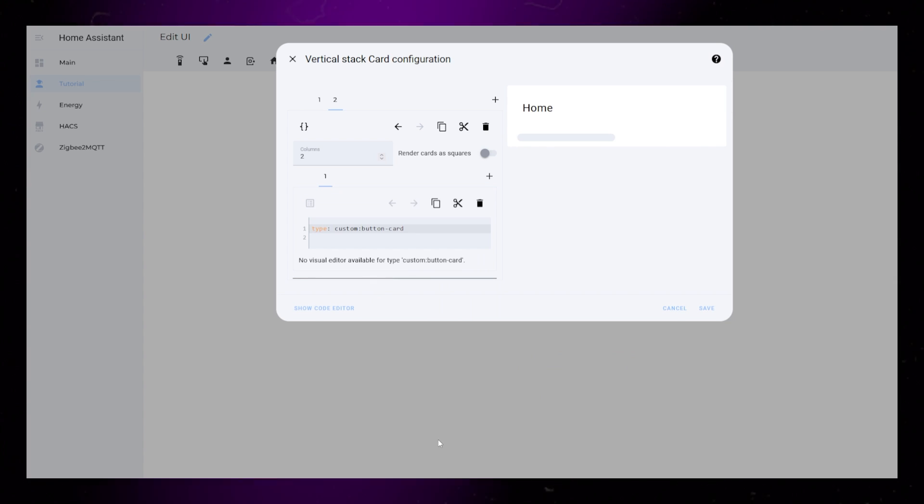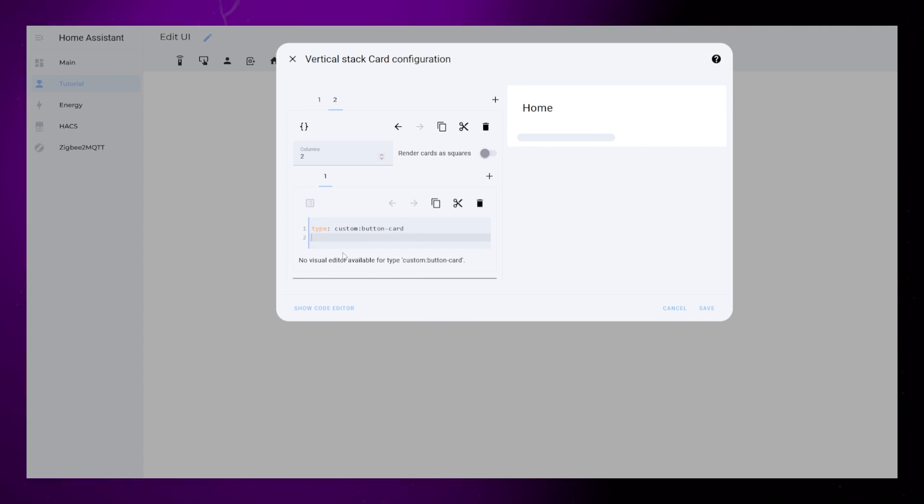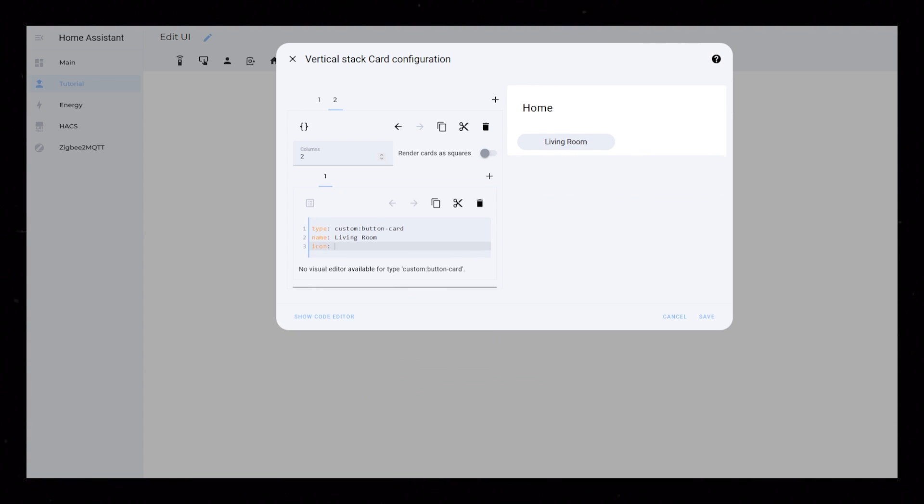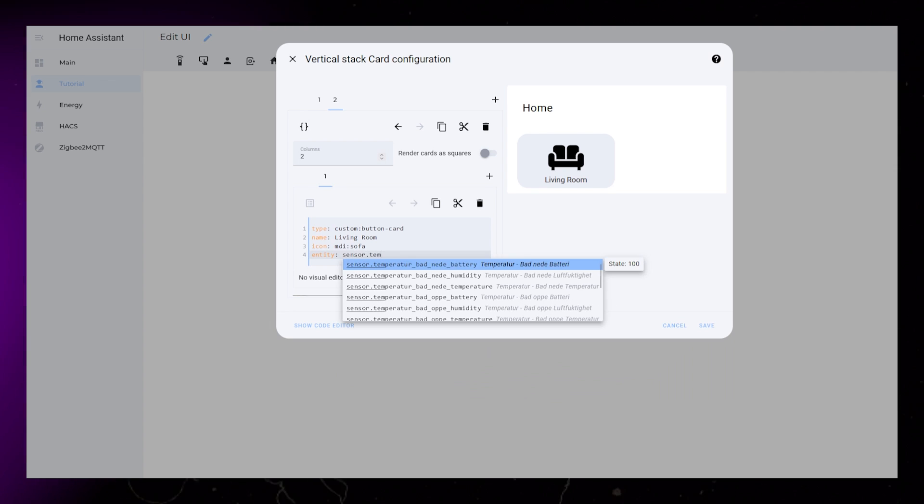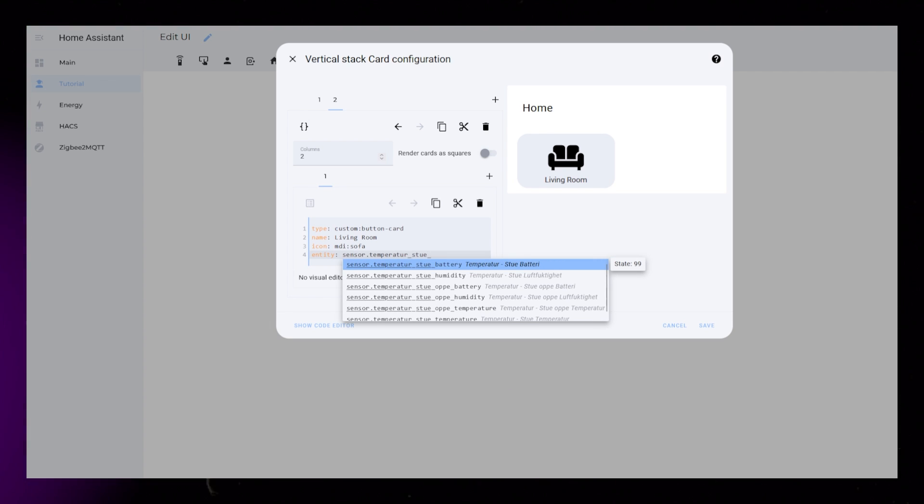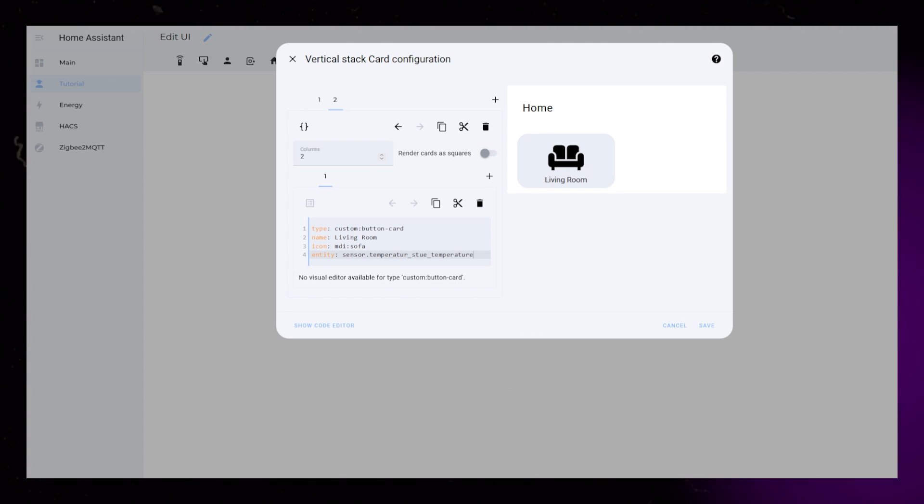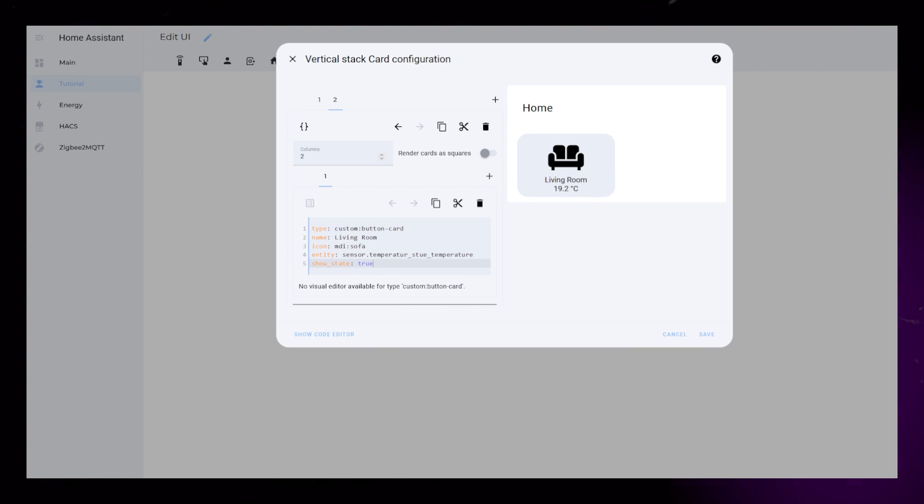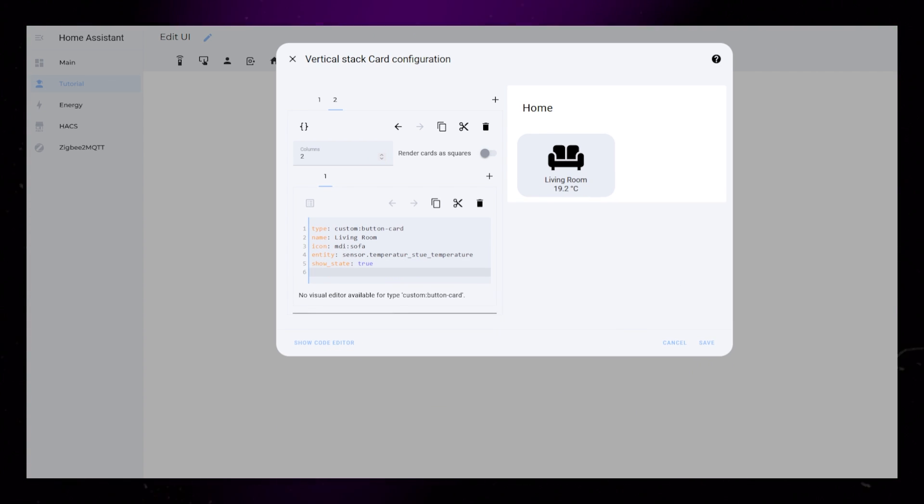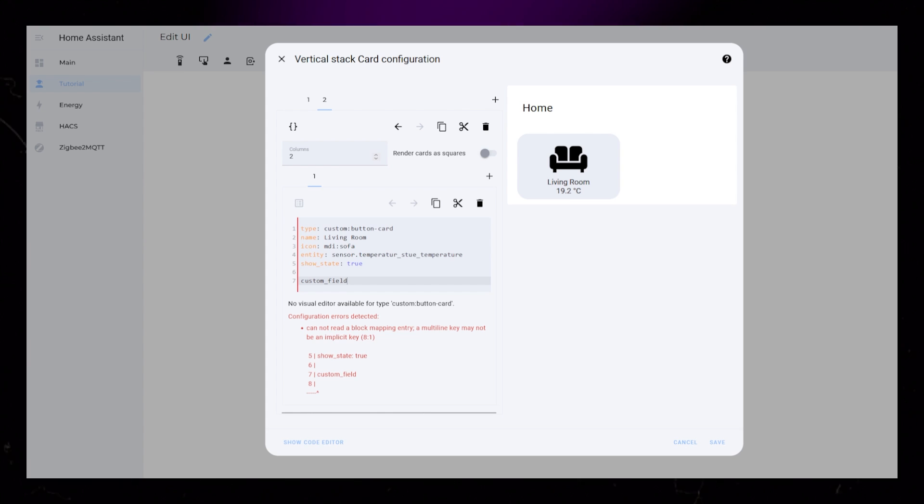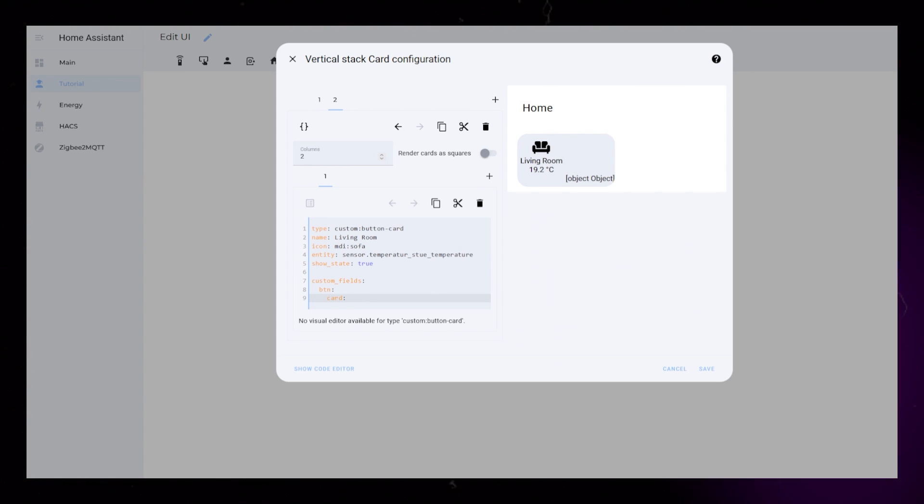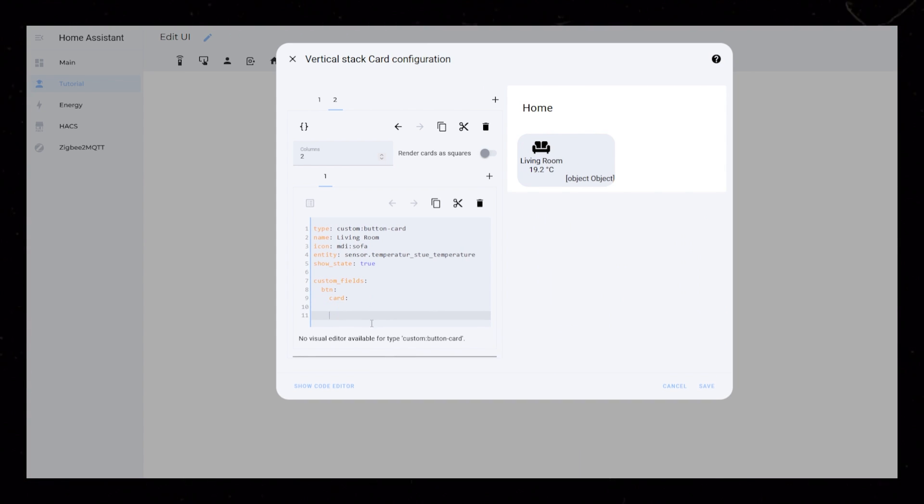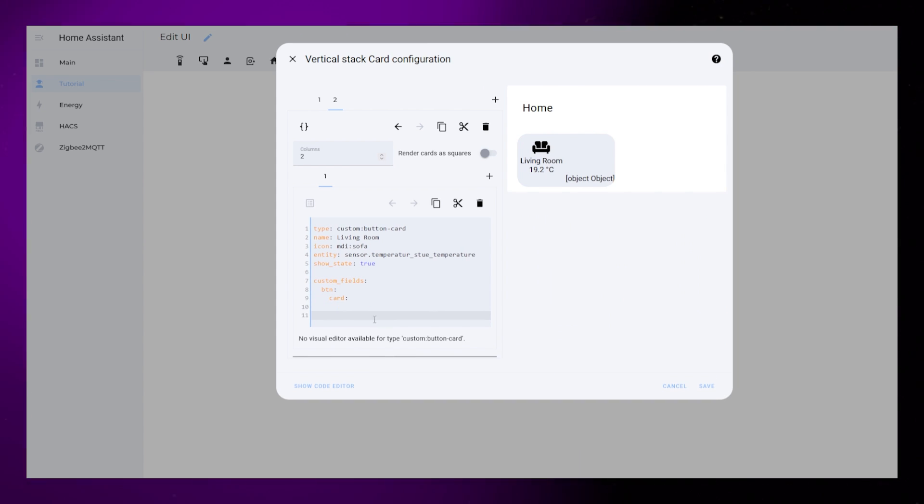I then add Custom Button Card to the grid. Let's create a name. Add an icon and a temperature sensor as the entity. Then I set Show State to True. I will use Custom Fields to create the different buttons. I just set it up now, but will add the code for these buttons later on.